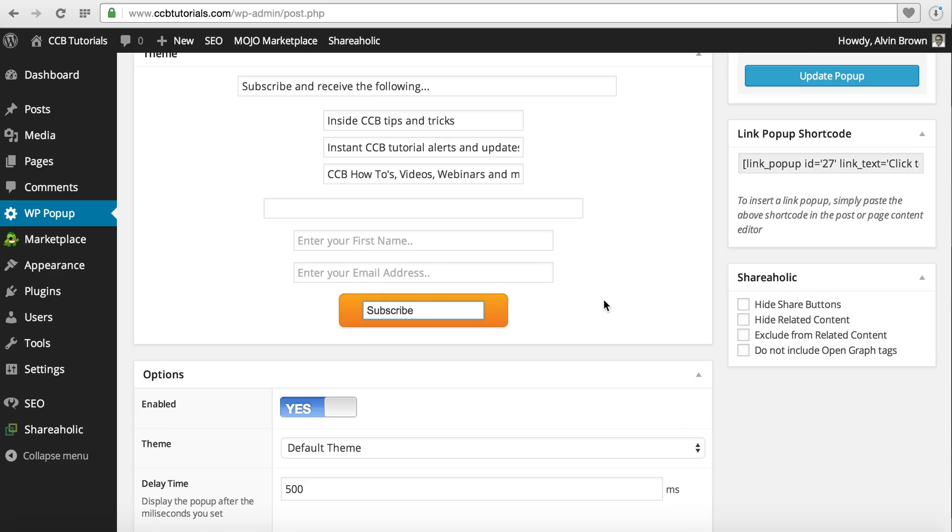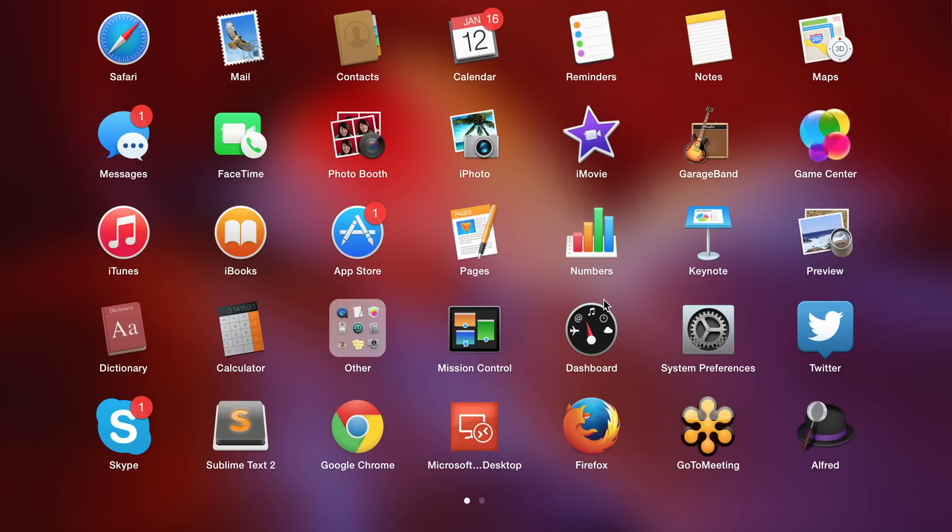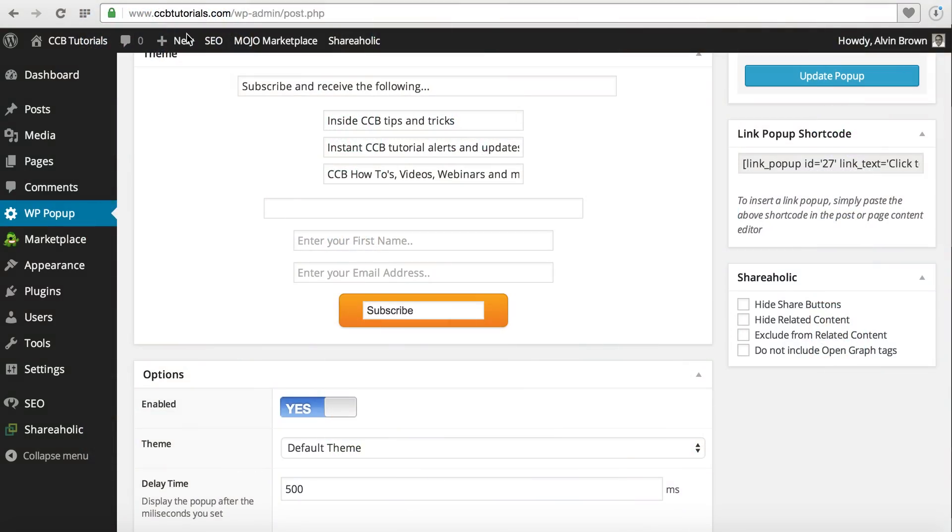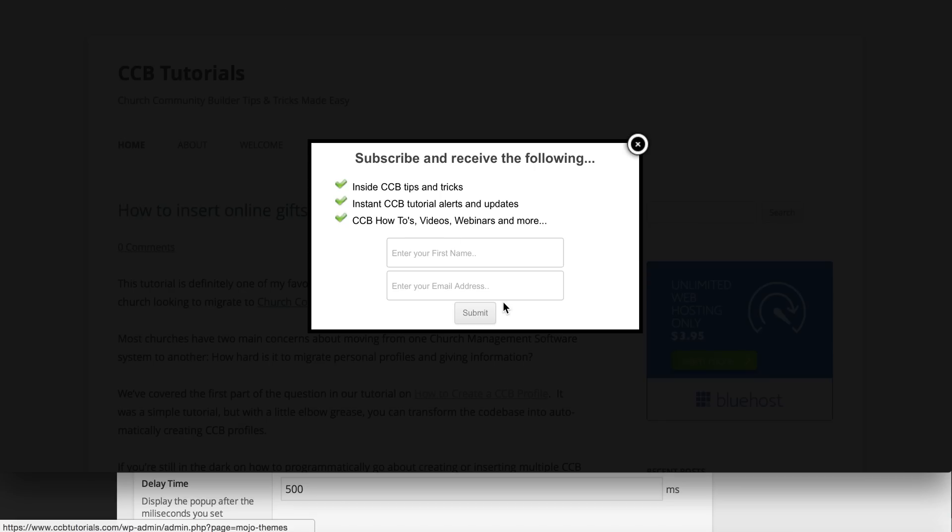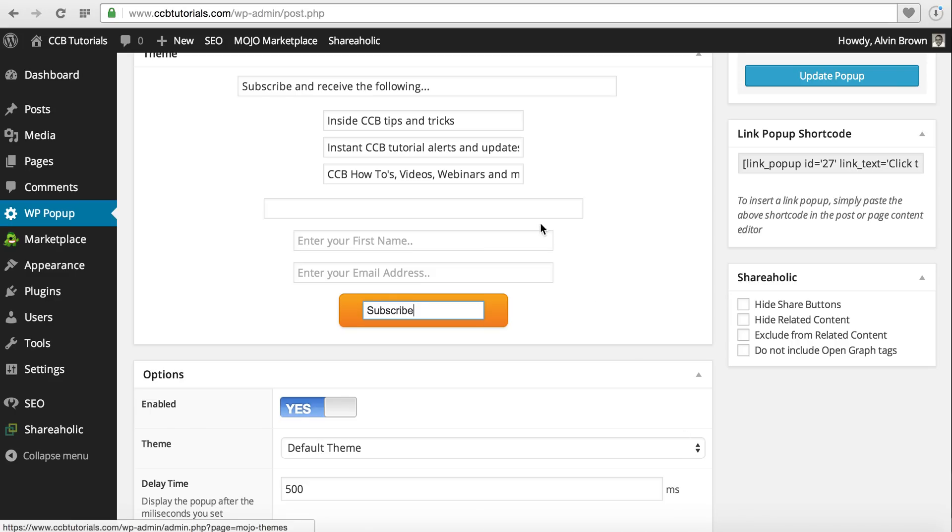Just to show you that modal again, we'll open up another browser, go to CCB just so you can see it. So this is what the user will see. Now you can see this is what the backend looks like.